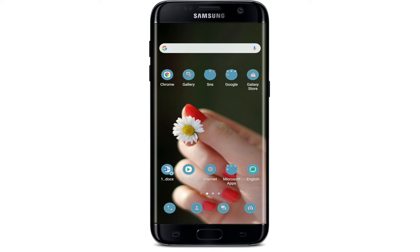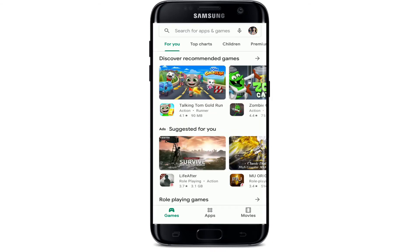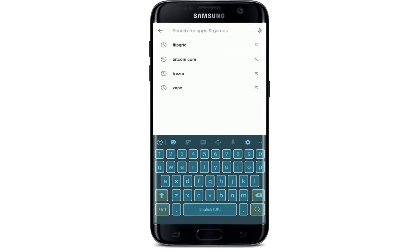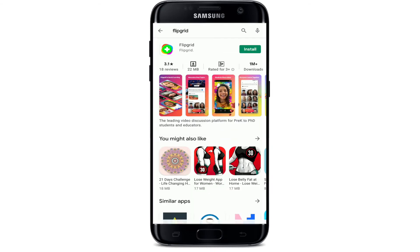In order to download the Flipgrid application on your Android device, tap open your Play Store. In the search box at the top, type in Flipgrid and make your search. Once you find the application in the search results, tap on the install button right next to the application to begin the download process.